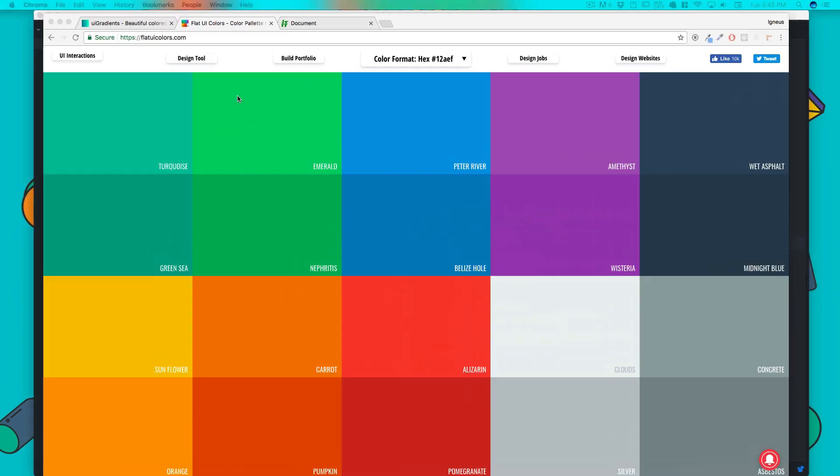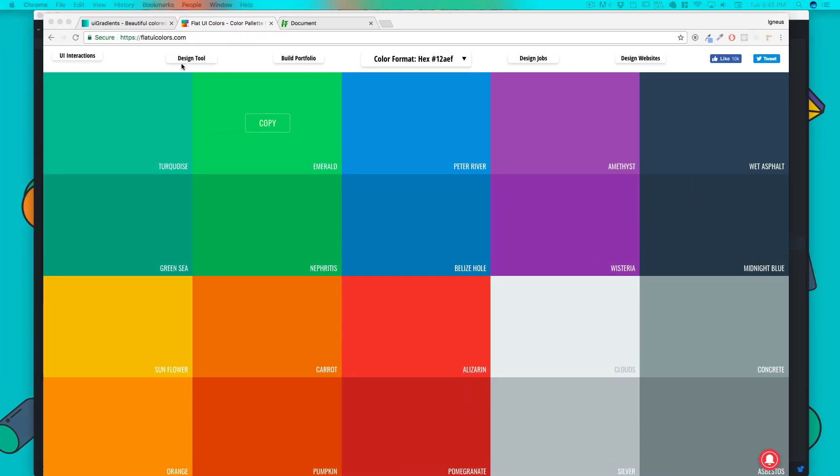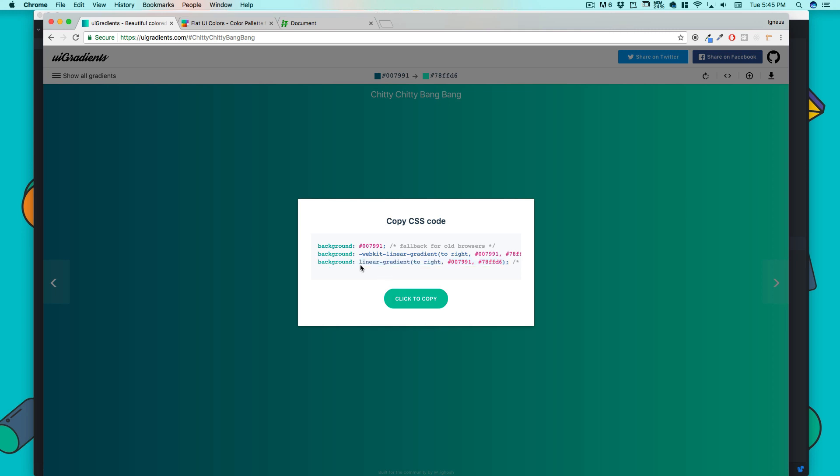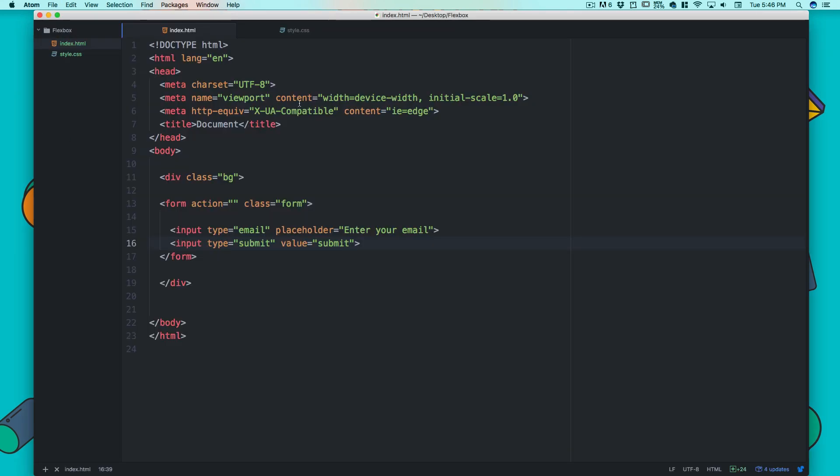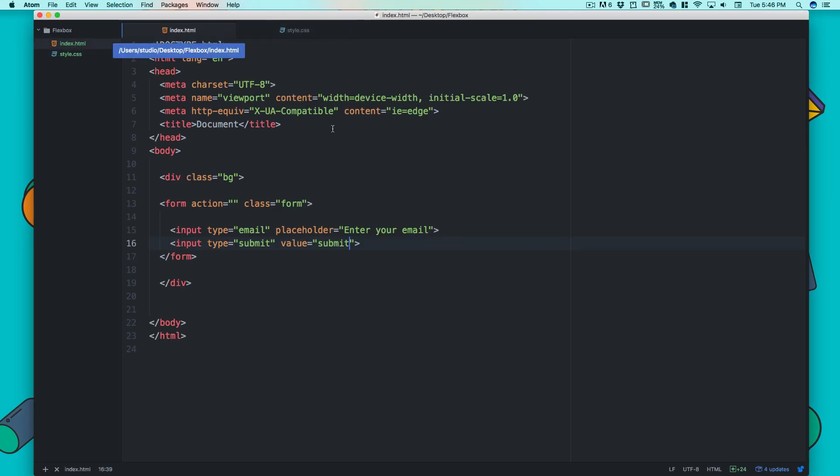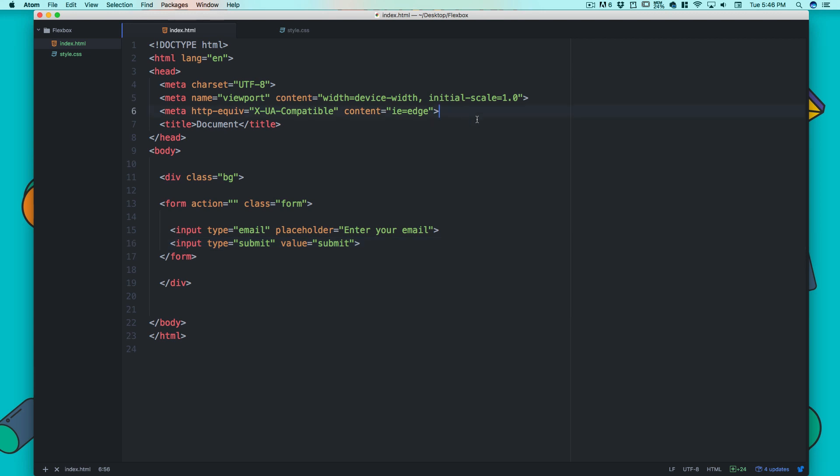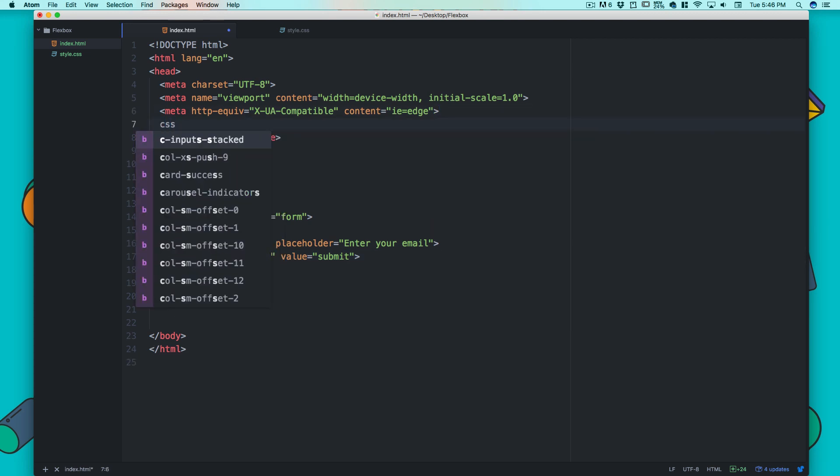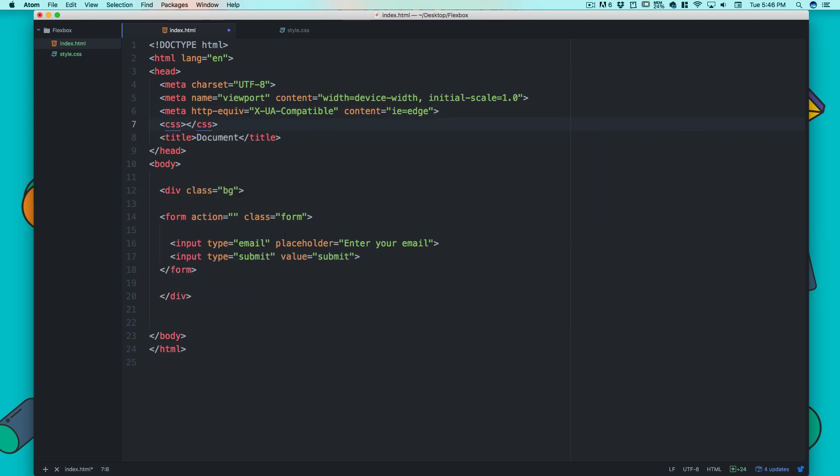For the gradient I'm using this 'Shitty Shitty Bang Bang' - I love the name - so I'll copy this. We forgot to connect our style.css, so let's do that: link:css and style.css is now connected.